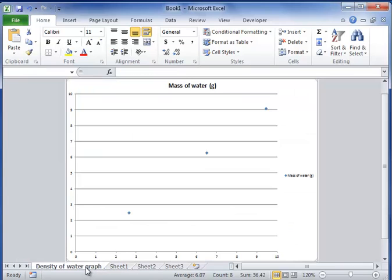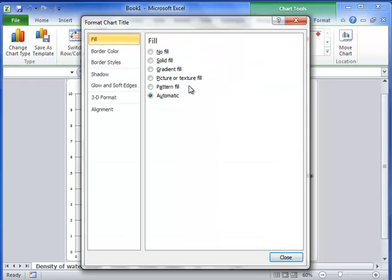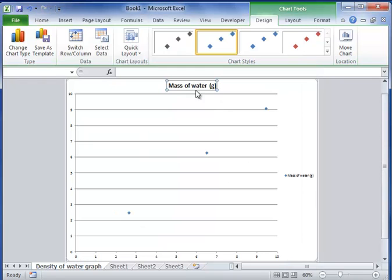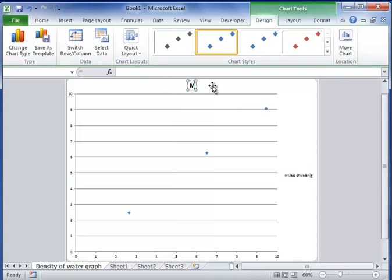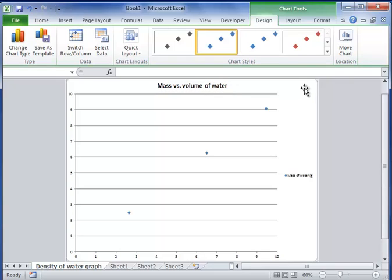I can change the title of this in a couple ways. I don't want it to be the mass of water as the title, so I can just click on it and I can say this is mass versus volume of water.